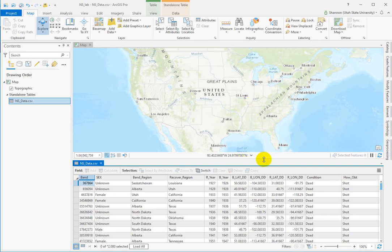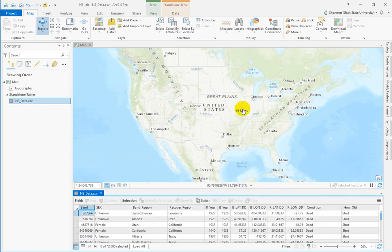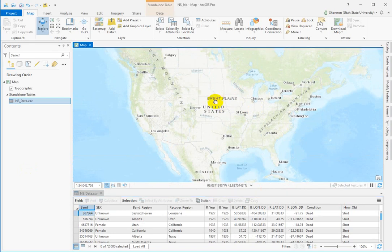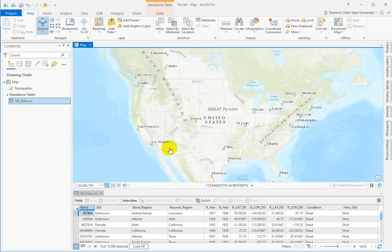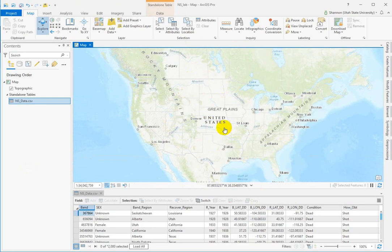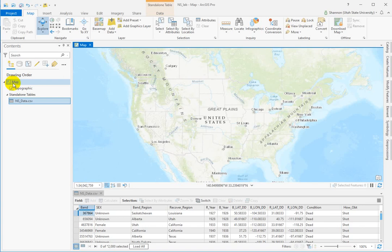Starting off with a little reminder from last week's work, the coordinate system of the map. Remember, the map display picks up the coordinate system from the first data set added. Because when we build a new map in ARC Pro, it brings in a base map.